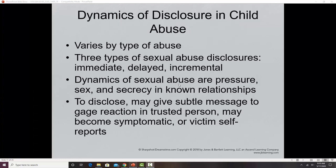Disclosure — a child telling somebody about the abuse — varies by the type of maltreatment experienced and by age. Very young children might not have the verbal abilities to disclose abuse. There are three types of disclosure: immediate, where the child tells someone right away; delayed, where they tell someone days, weeks, months, or even years later; and incremental, where they give clues here and there over time.